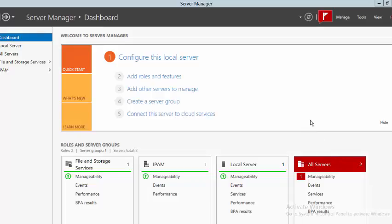In this demonstration we're going to be configuring an iSCSI target. We will see how to add the iSCSI target server role and create two iSCSI virtual disks and an iSCSI target.